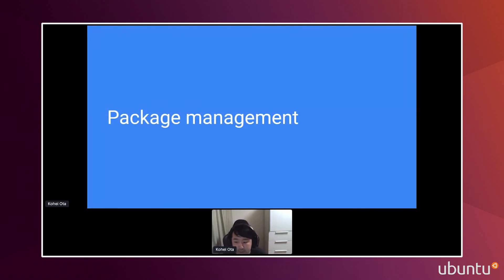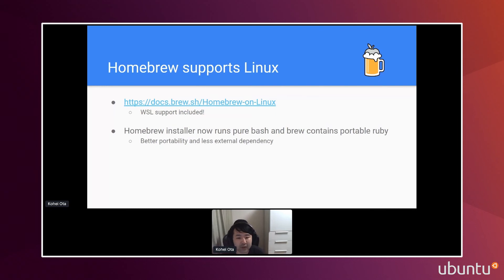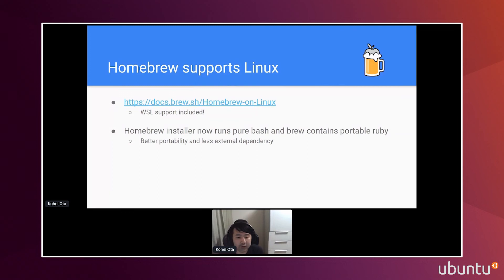For package management, Homebrew is known as a macOS package manager but it also supports Linux, because it integrated Linuxbrew. So you can use Homebrew on Linux and it supports WSL too. Even better, you can now install Homebrew without any dependency because it runs on pure bash and Homebrew contains its own portable Ruby. So you don't need anything in order to install Homebrew, except Git.